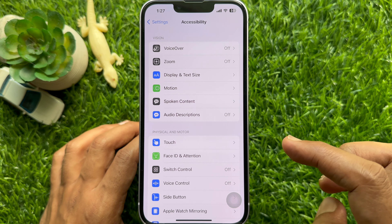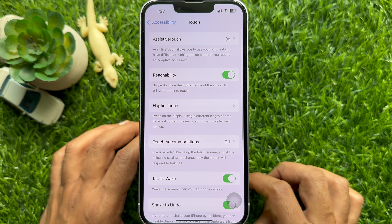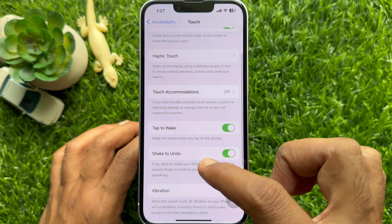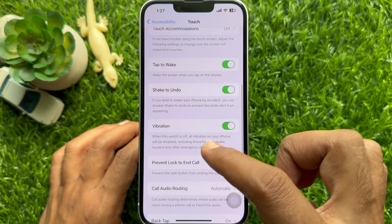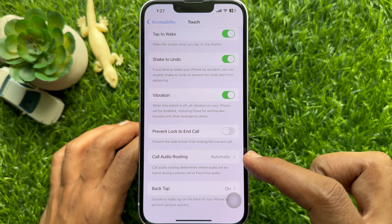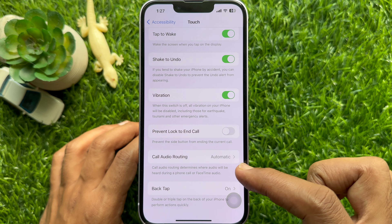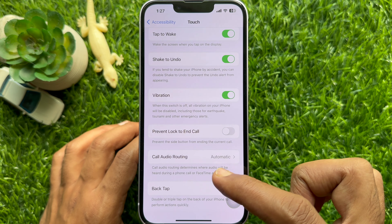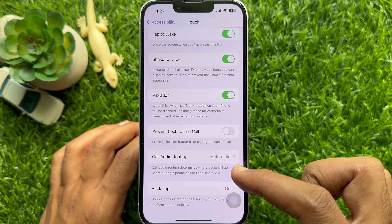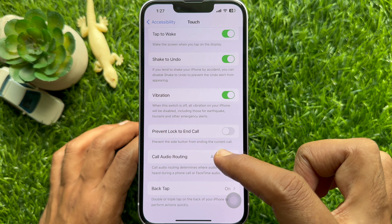Then tap Touch. Scroll down and find Call Audio Routing. Call Audio Routing determines where audio will be heard during a phone call or FaceTime audio. Tap Call Audio Routing.